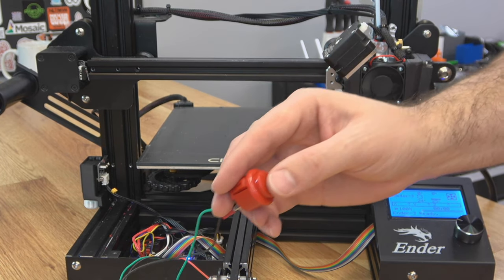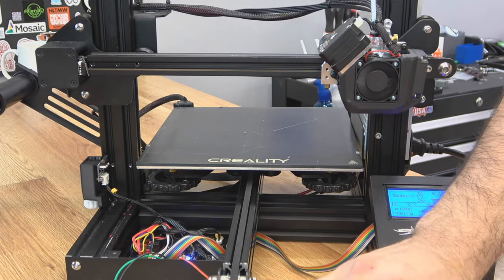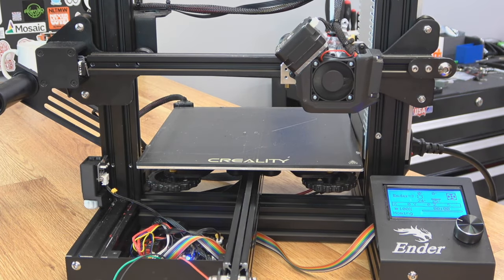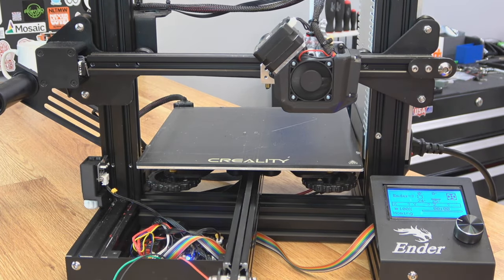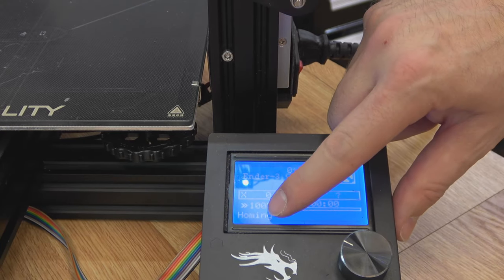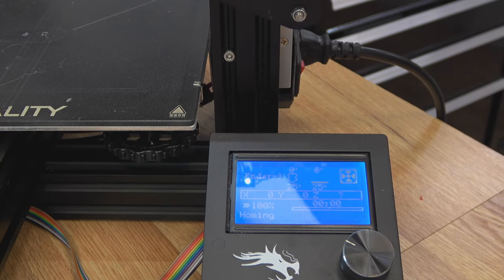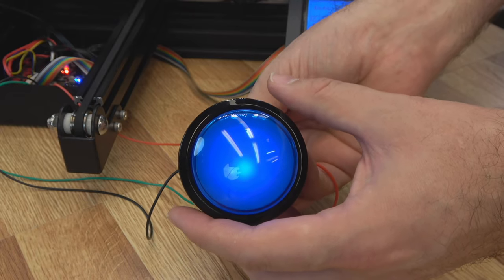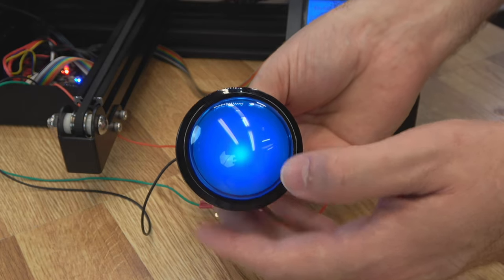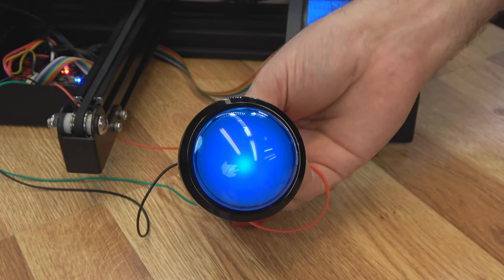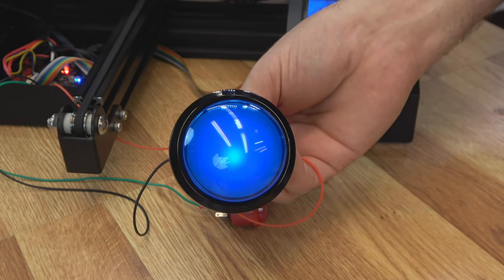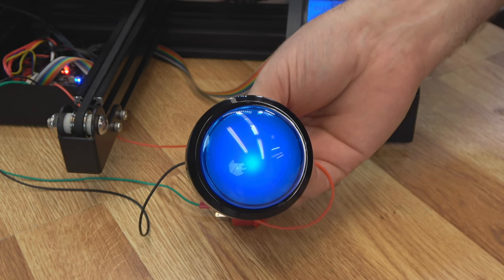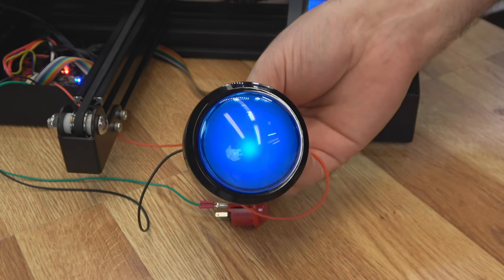So if we hit the button, it's going to start the G28 command and home the printer. And you can see on the display, it's telling you that it's homing. And remember, if you want to get a little fancier with your buttons, you have 5 volt right there. You can have some LEDs if you wish. There's more than enough current on that pin to support one of these lights.